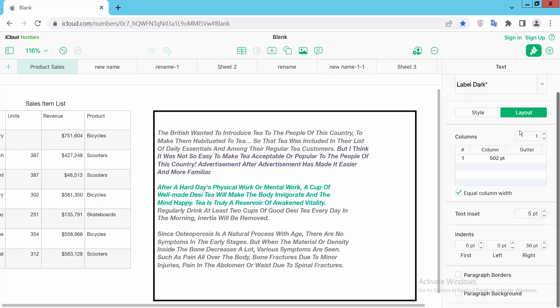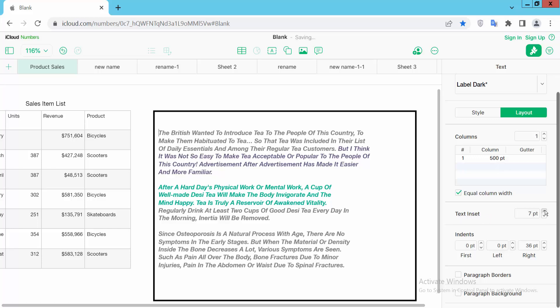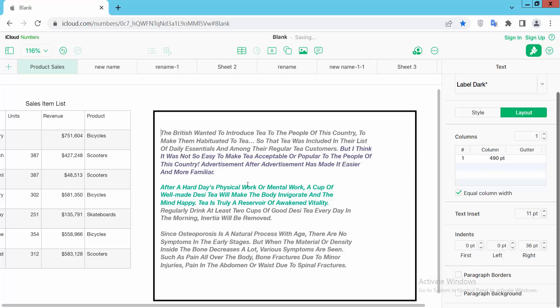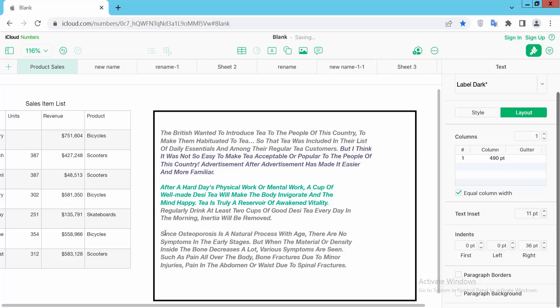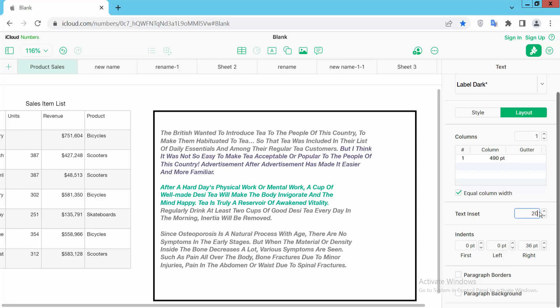You'll find this text inset option. You can adjust this text inset value. I'll make it 20. See, this adjusts the text inset.